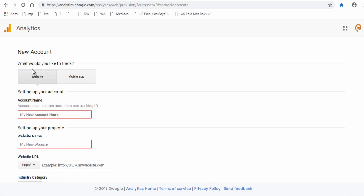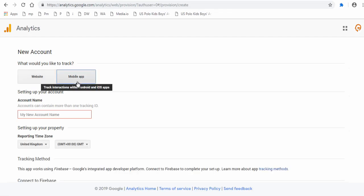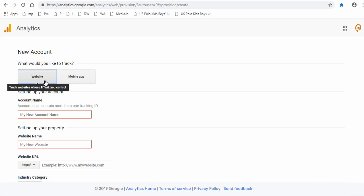You can choose either to track your website or your mobile app here. Since we are tracking Google site, website tab is selected here.